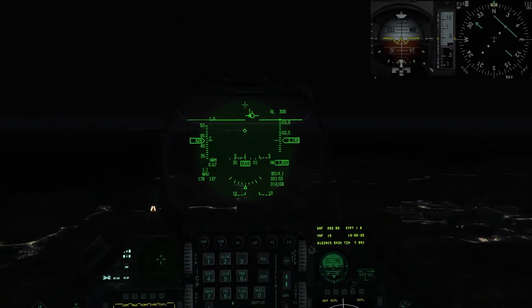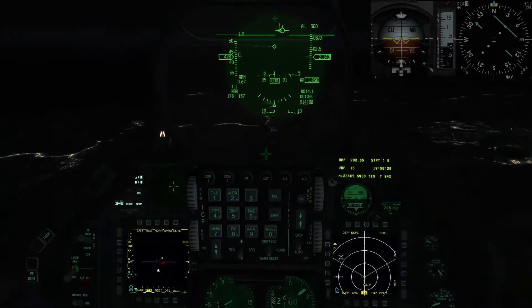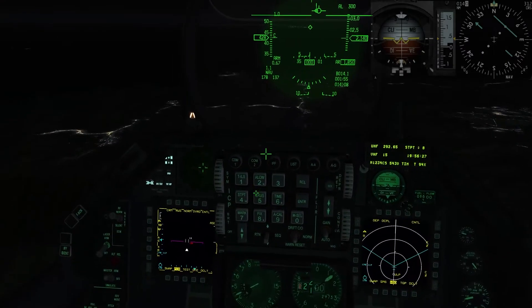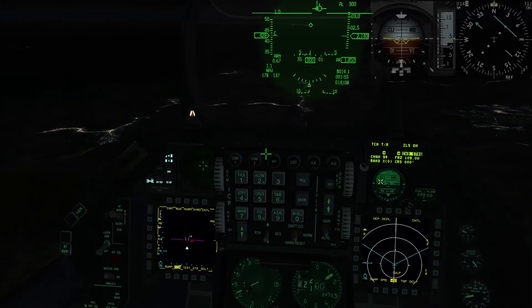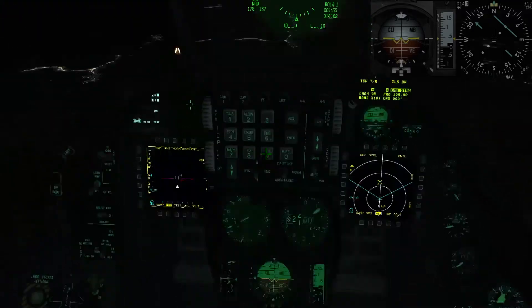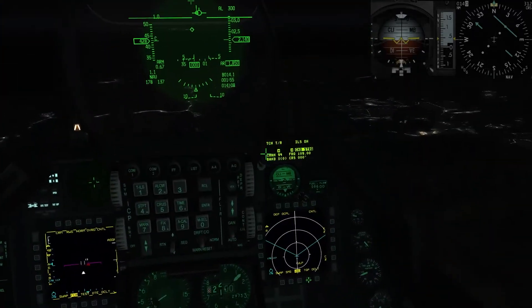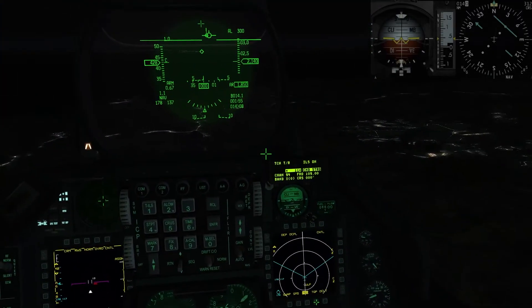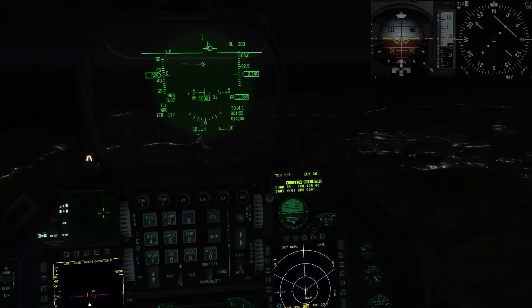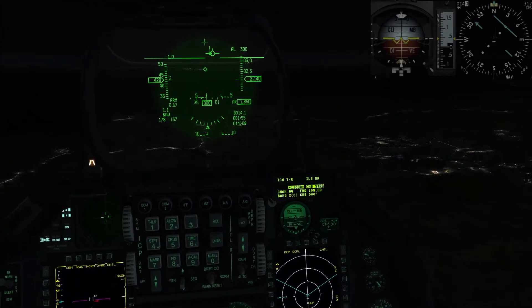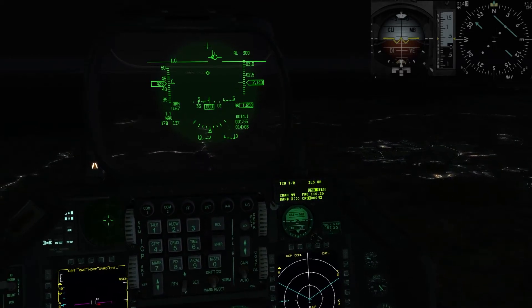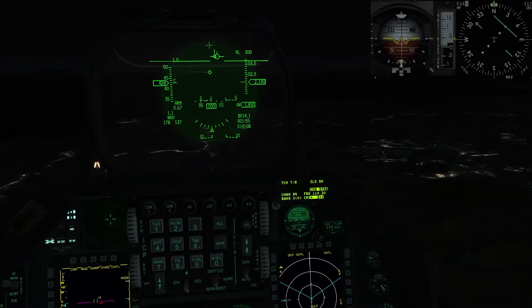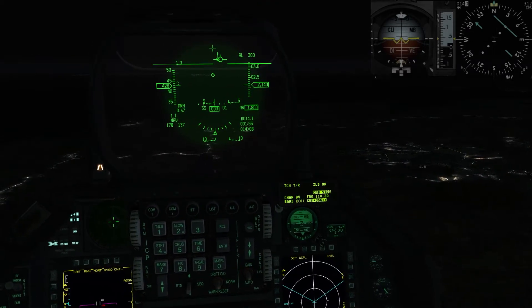Andiamo su TILS. Inseriamo la frequenza ILS 110.3. Il course è 356.